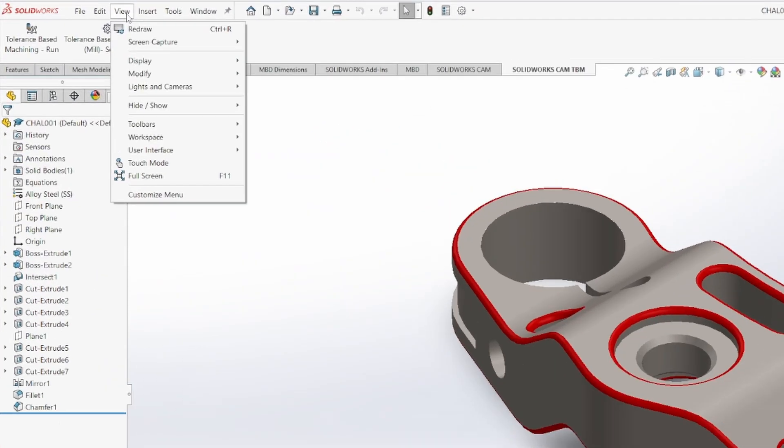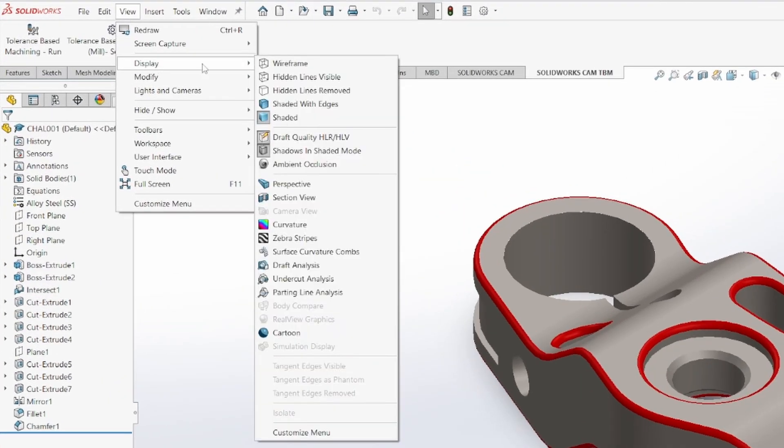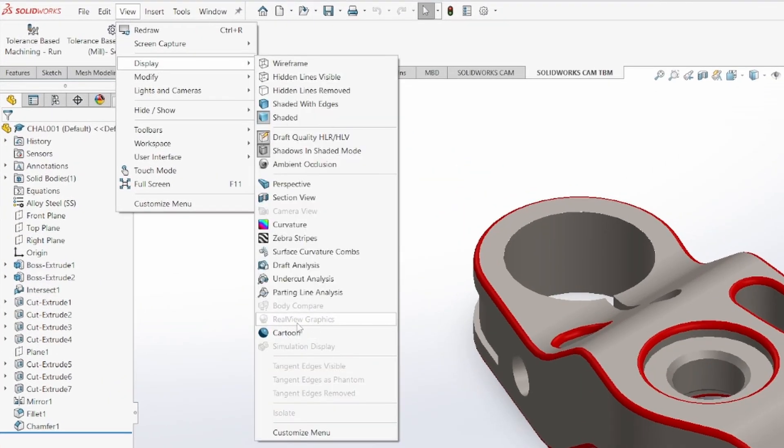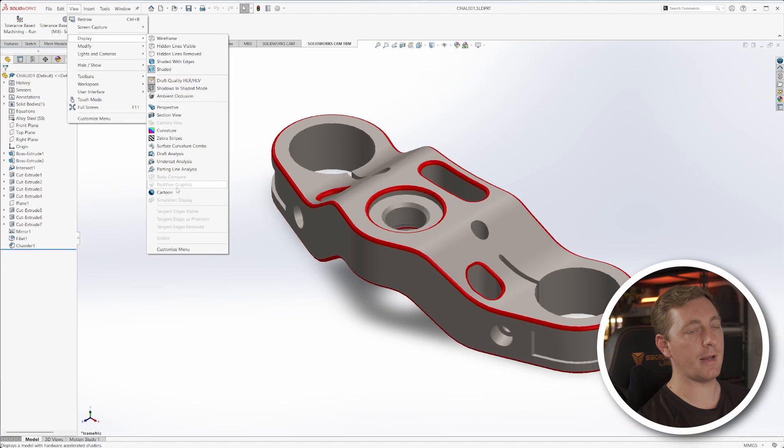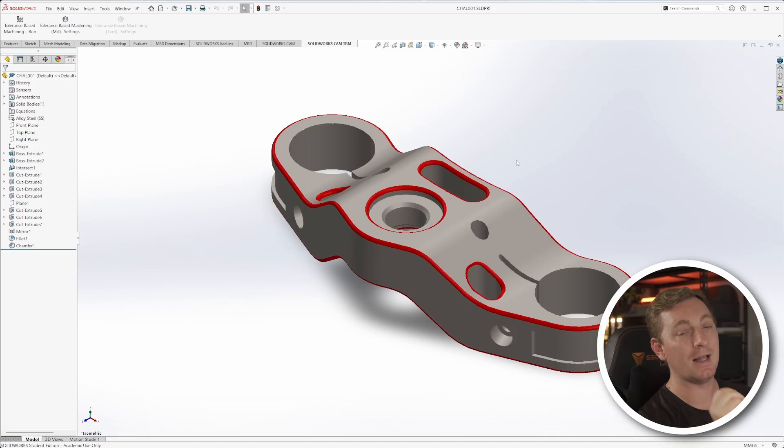What you will notice is there isn't anything called RealView Graphics in the view settings. And if we go over to View and Display, you will see it there — RealView Graphics — but it's grayed out. So by default it's not enabled, and the annoying thing is we have to go into the registry editor to apply some keys to allow it to be enabled.